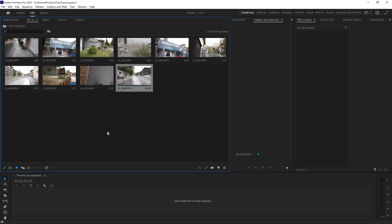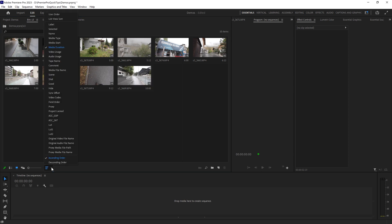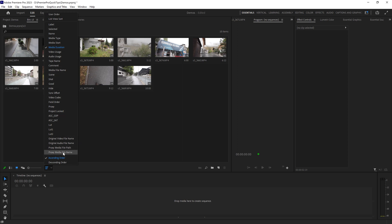Notice in these sort options here there's only these specific ones that you can choose from. But what if you wanted to sort by something that's not in this predefined list of metadata?